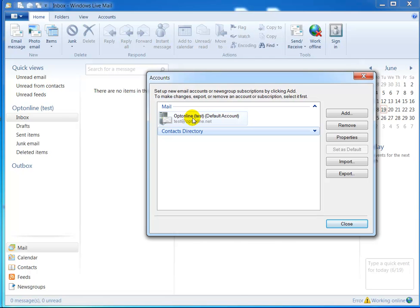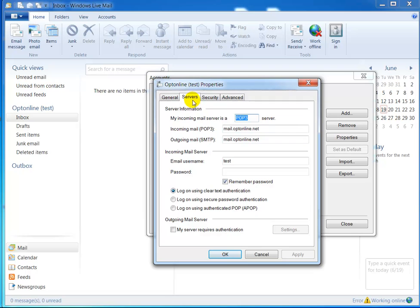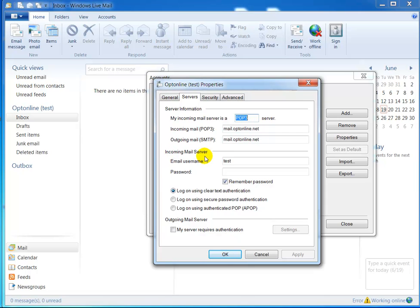This is just a test account I set up. Double-click that. Click on the servers tab and these should both say the same thing. The incoming and outgoing should both have mail.optonline.net. This is working for you already so that's probably filled out. Now, outgoing mail server down here.